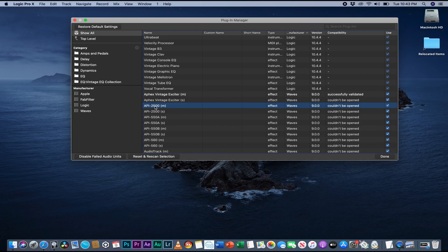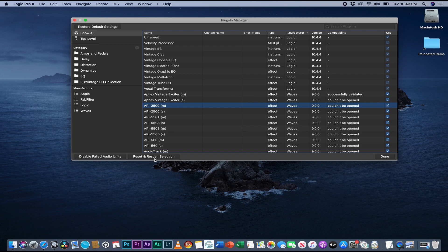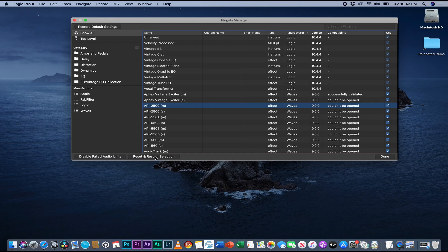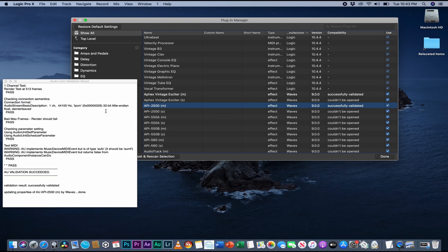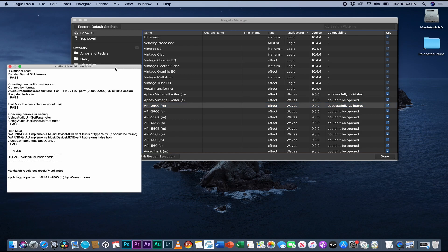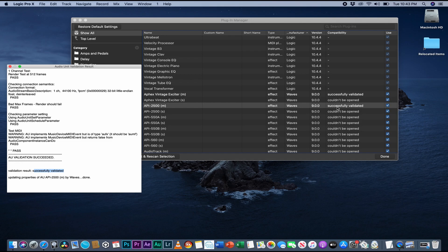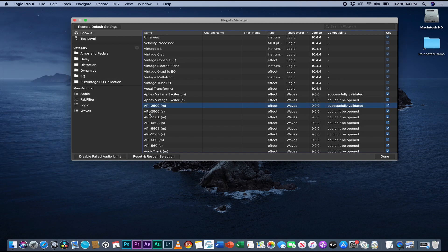I come down here and you see it says 'could not be opened'. But look, I just come here, reset and rescan selection. Watch this - you see now successfully validated. Look right here, you went from this to this. So you do it for all your plugins if you want.